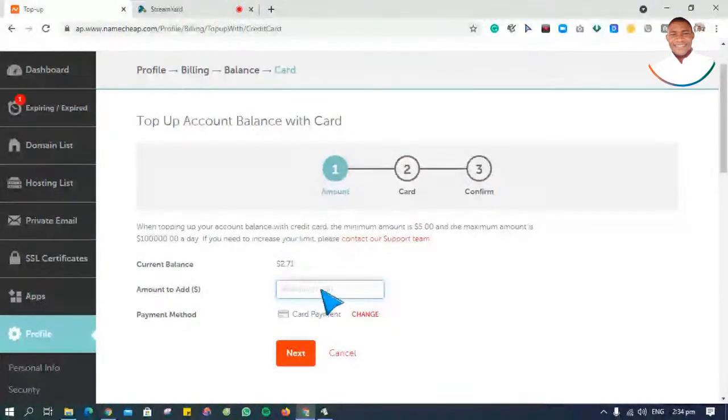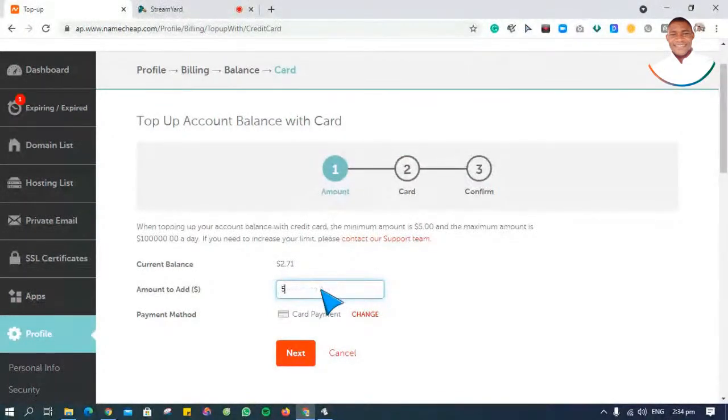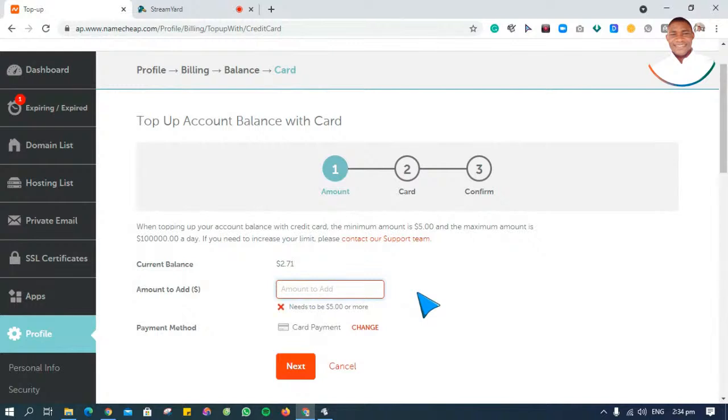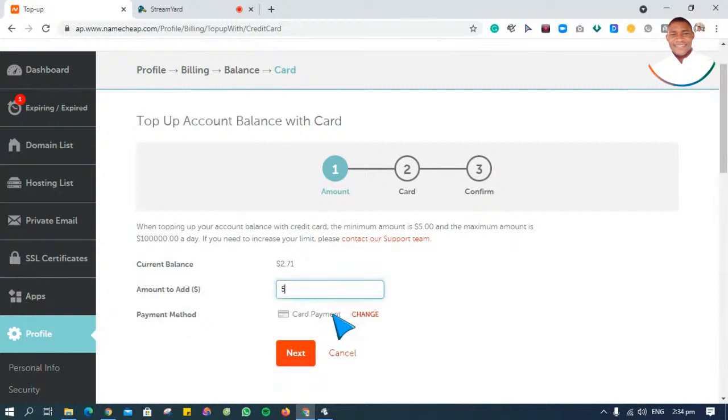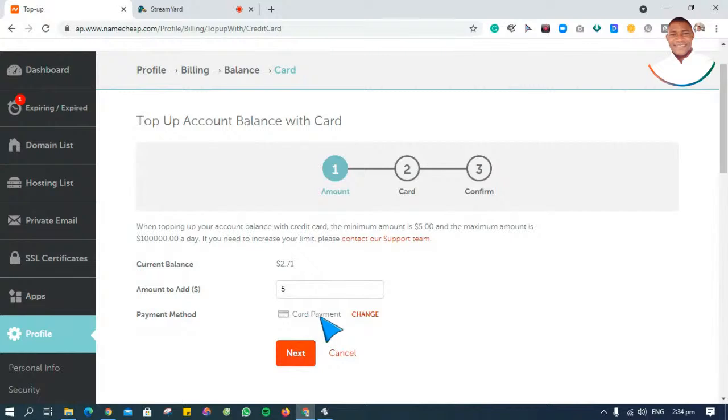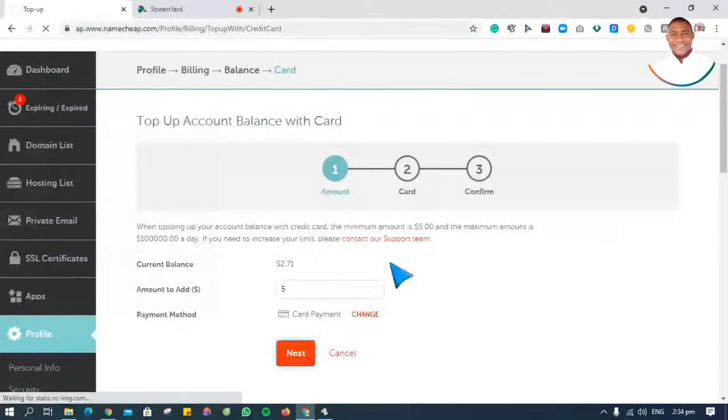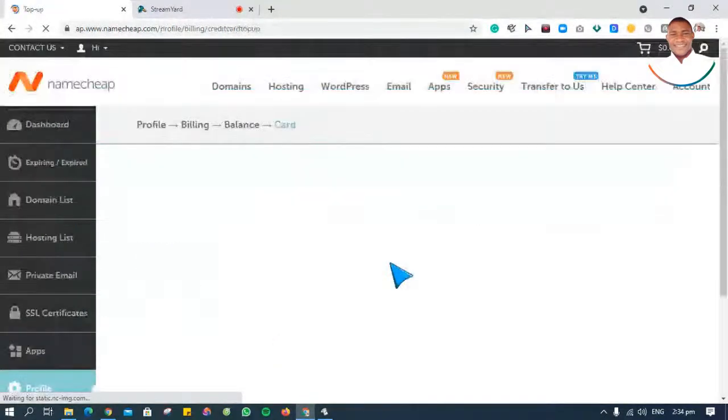You can see, just put the amount you want to fund. Let's say I want to fund five dollars because the minimum is five dollars. I actually wanted to fund three dollars, but you can see they said it needs to be five dollars or more. So let's say five dollars, and then it's going to automatically select card payments. I'm going to click on the next button.